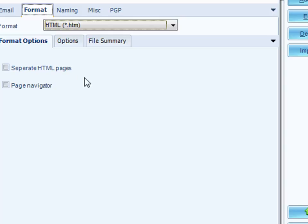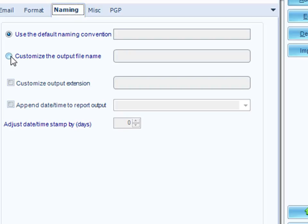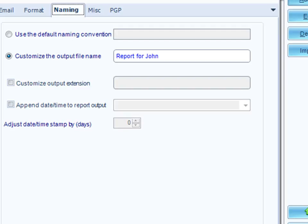The next tab is the naming tab, and generally, we use a default naming convention, which is the report name dot the extension of the type of file that you're going to use. So, in our case, it would be dot HTML. You may want to customize it and call it whatever you want to call it by choosing this option here. So, I'm going to call it report for John. And it'll now be called report for John dot HTML.